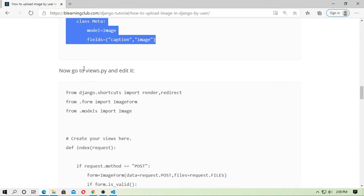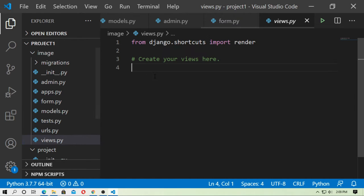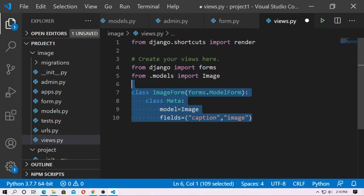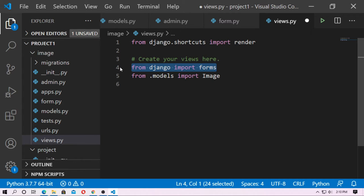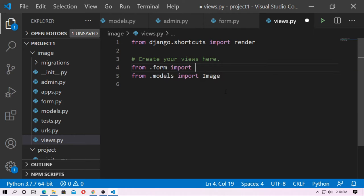Save it and go to `views.py`. First import `ImageForm` from the forms file, and import the `Image` model.